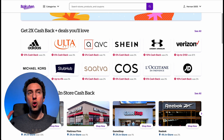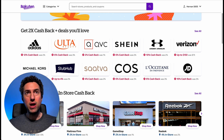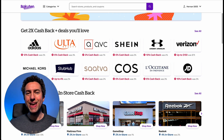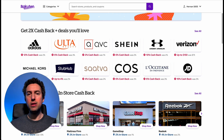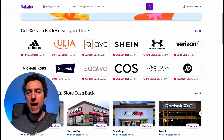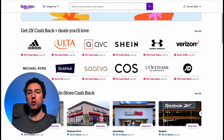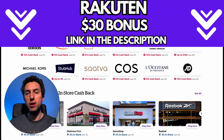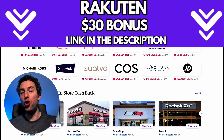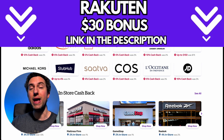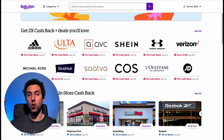Number one, you can go to a site like Rakuten — rakuten.com. If you don't have Rakuten yet, it's a must-have for online arbitrage. You're going to get cash back in your pocket on most of the sourcing that you do. You can find a sign-up link below and get a $30 sign-up bonus.